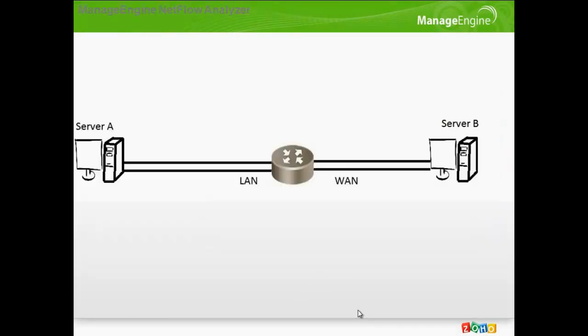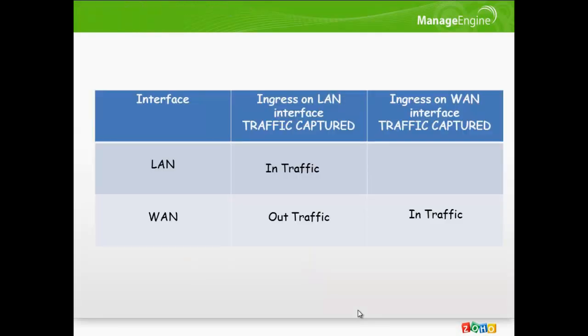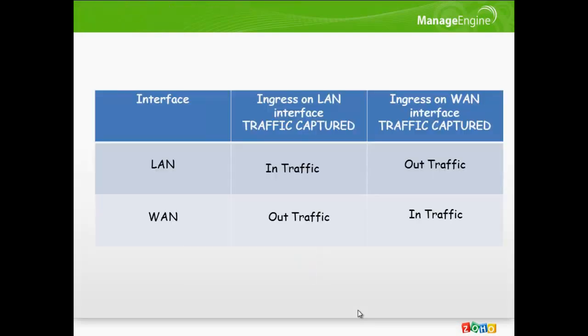Let us now take the return conversation. When Server B talks to Server A, that is WAN to LAN traffic, ingress NetFlow on the WAN captures in traffic as we already saw. We also know that ingress NetFlow can tell us the exit interface of the conversation. So, for the WAN to LAN flow, the exit interface is the LAN and thus WAN in conversation is accounted as the out traffic for the LAN.